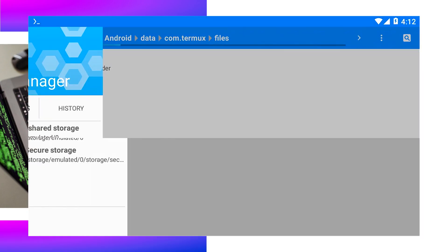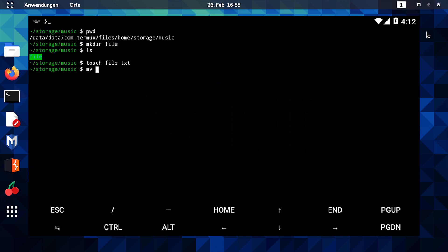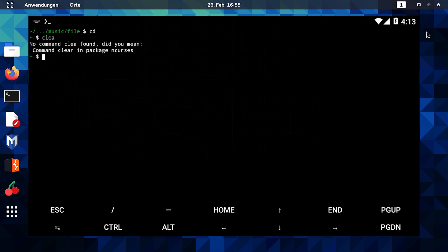Let's put these commands into action. Open Termux. Create a new directory using the make directory command. Move a file into it using the mv command. I encourage you to open Termux and experiment with the commands discussed.